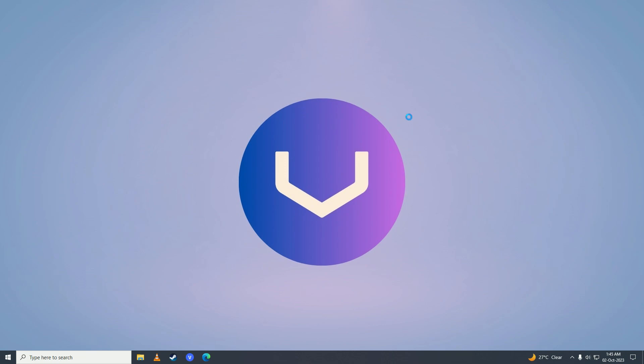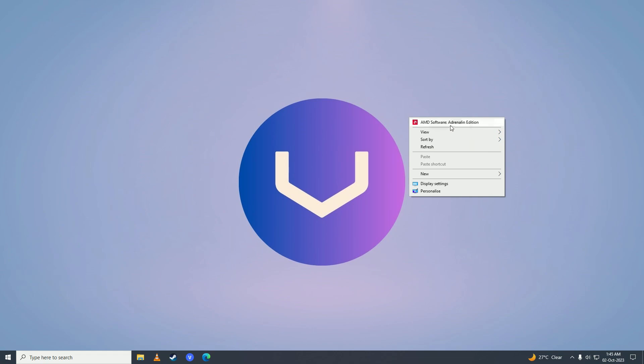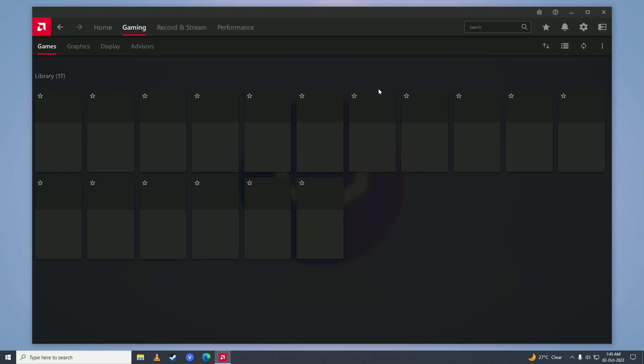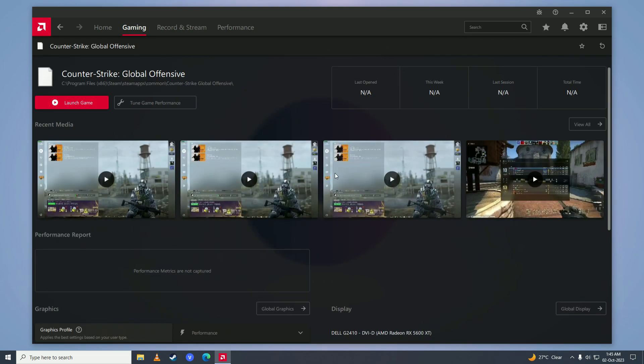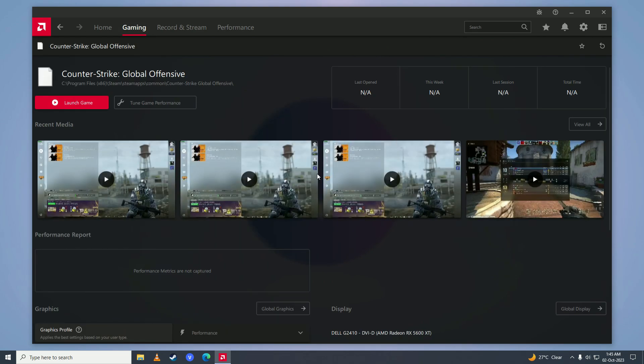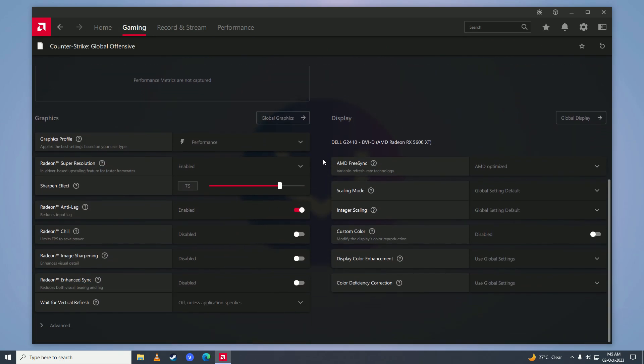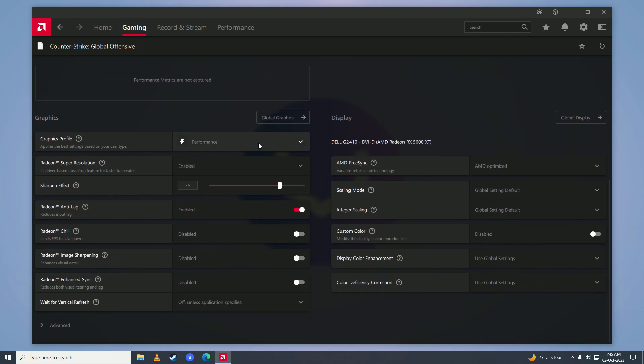Since I have an AMD card, I'll just go into AMD software Adrenaline Edition. If you have an Nvidia graphics card, you'll go into Nvidia control panel. Here you click on gaming and then we'll go into Counter-Strike global offensive. Don't worry, this is Counter-Strike 2 as well, so just click on that, scroll down and set this to performance.